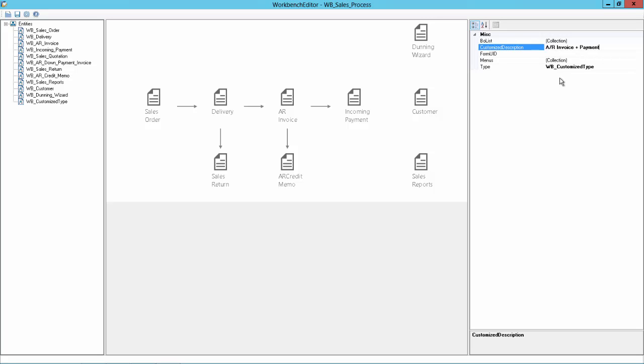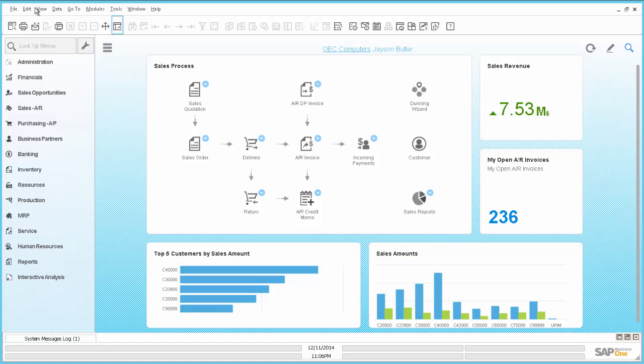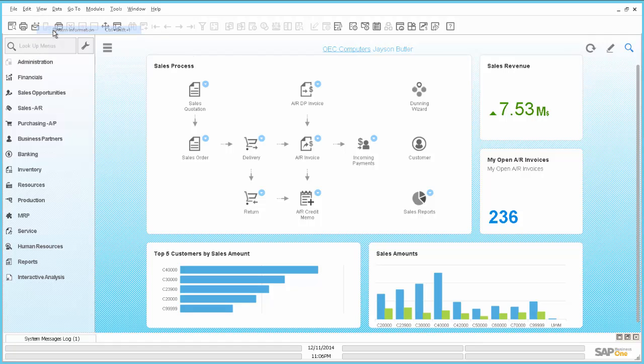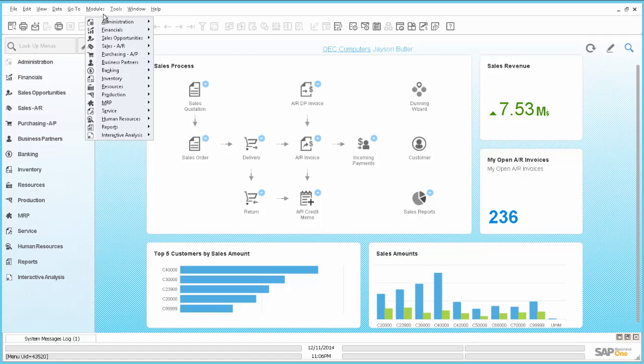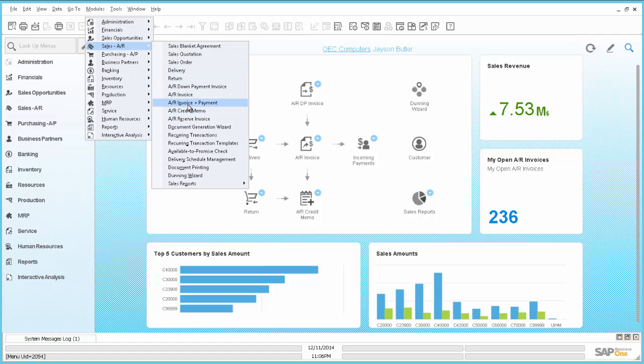And now I need to find the form UID. So I will go to Business One. I need to activate the view system information. And then I will go to the modules, and then to Sales, and then AR invoice and payment. And now you can see in the lower left corner the number 2054.